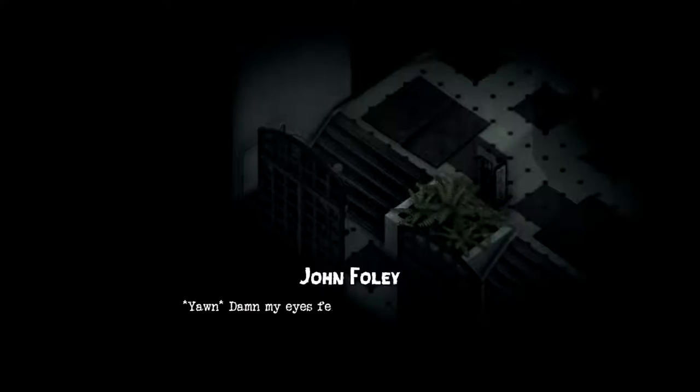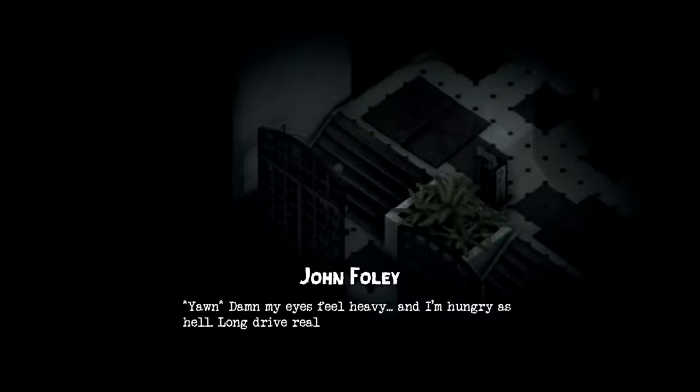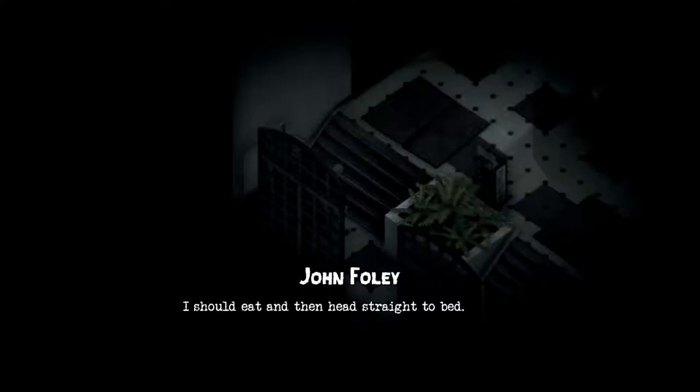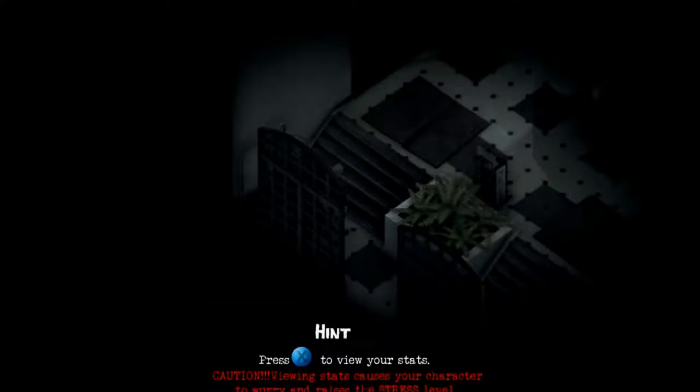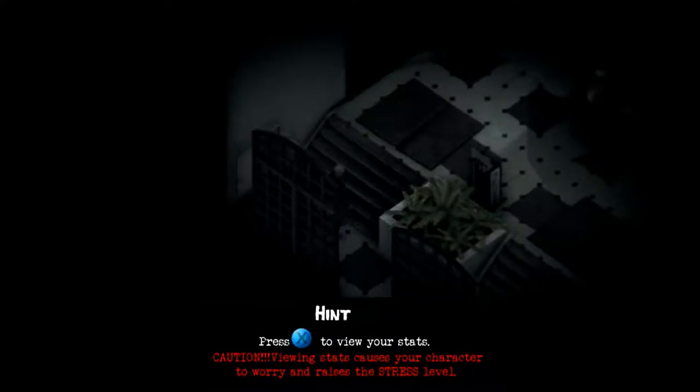I'm finally here. Oh damn, my eyes feel heavy and I'm hungry as hell. Long drive really took its toll. I should eat, then head straight to bed.